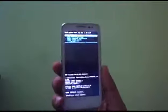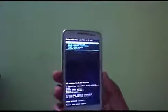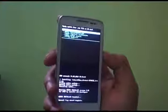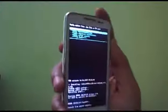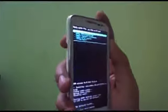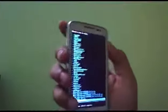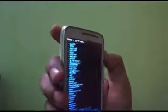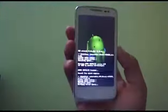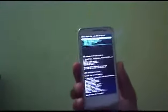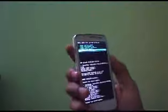Now again go to 'Install zip from SD card.' Now select the ROM update. The ROM update link is in the description. This will also take some time, so I am going to skip this as well.